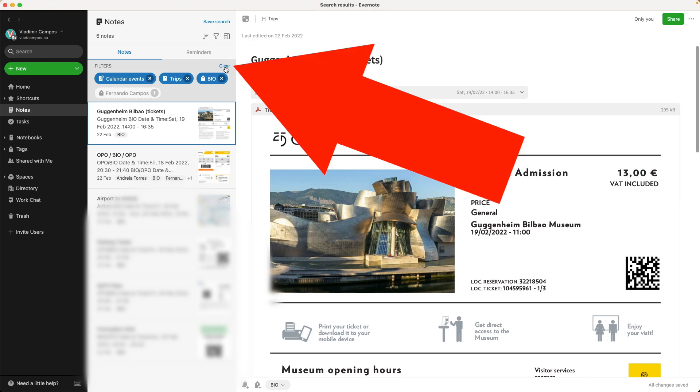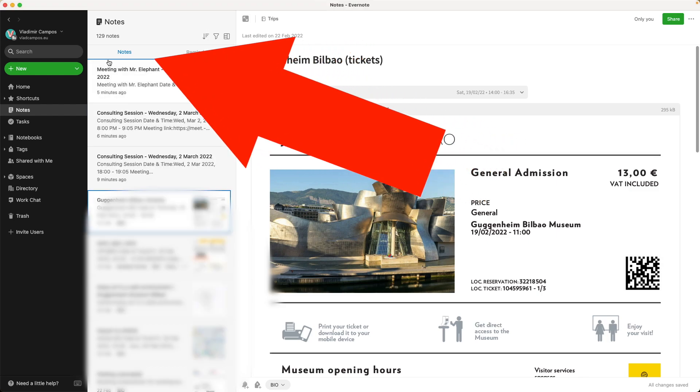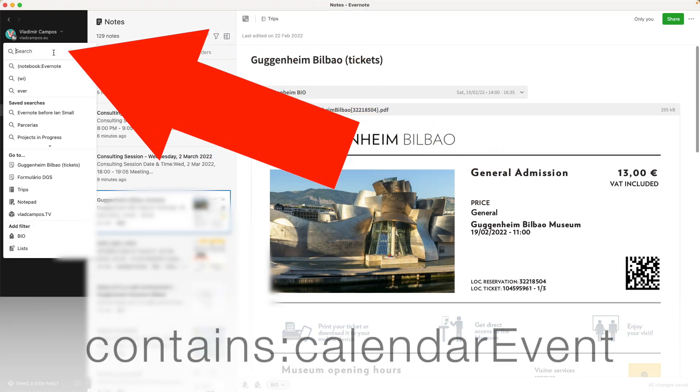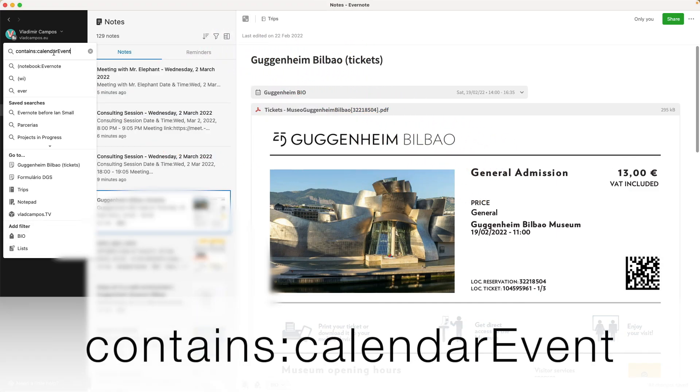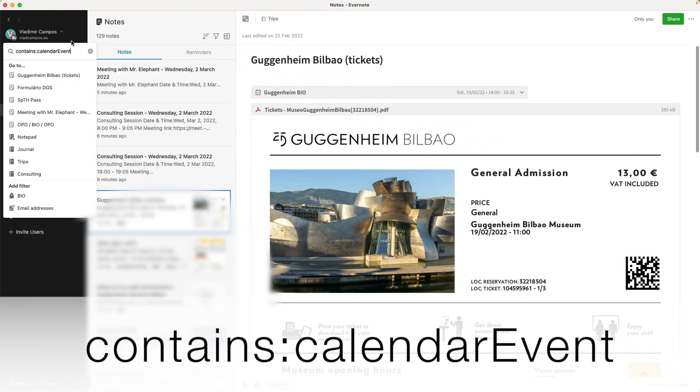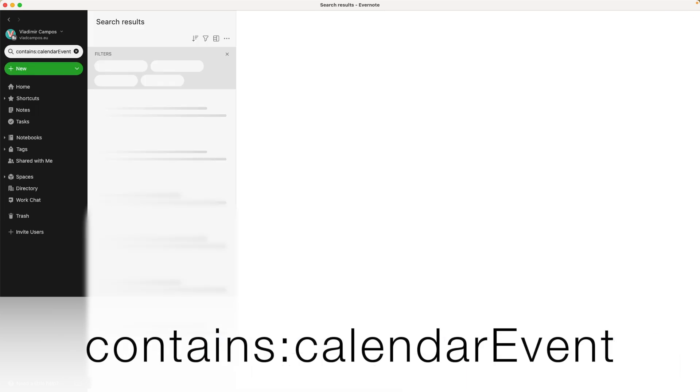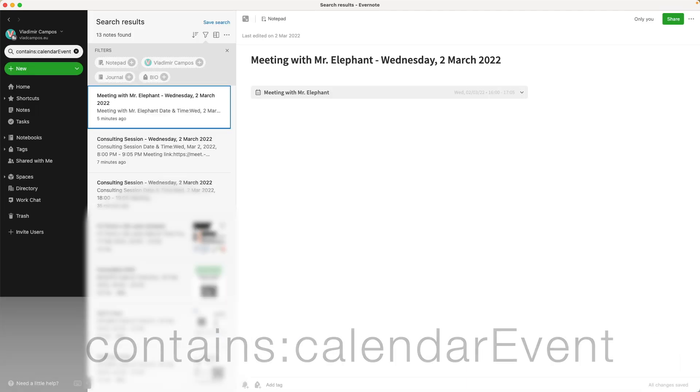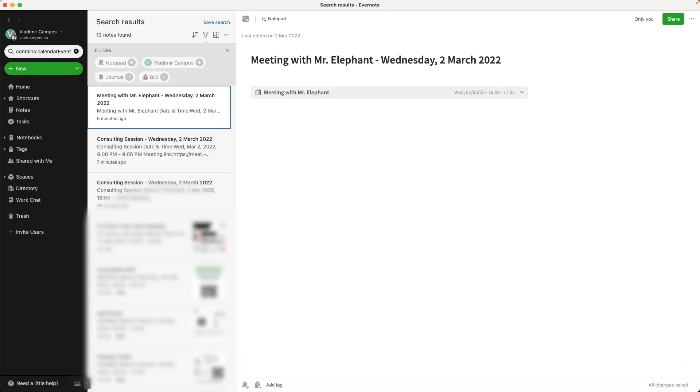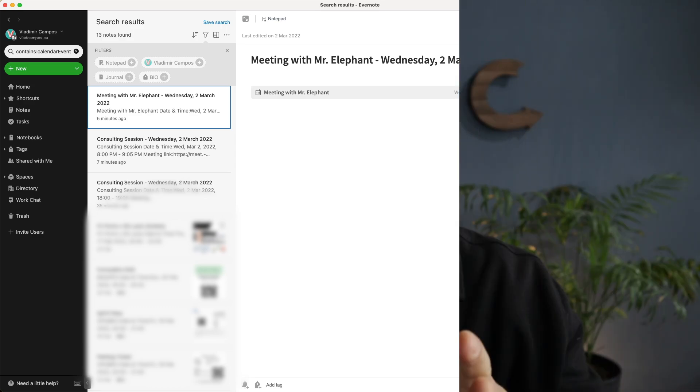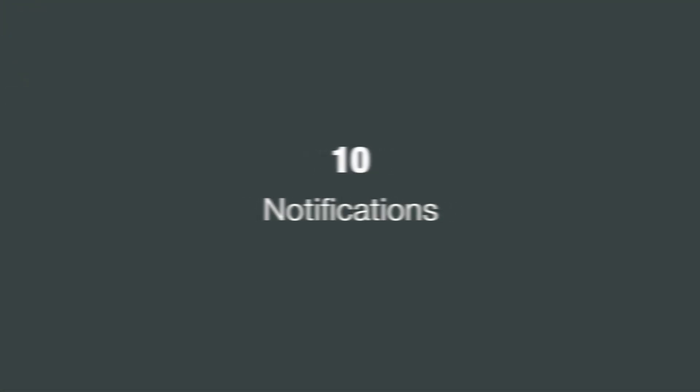So let's clear this and I'll type here contains calendar event. There you have it, 13 notes with calendar event. And of course you can combine this with other search operators. If you didn't watch the other video, watch it. Search operators are very powerful and they are an excellent companion to the filtered notes widget.